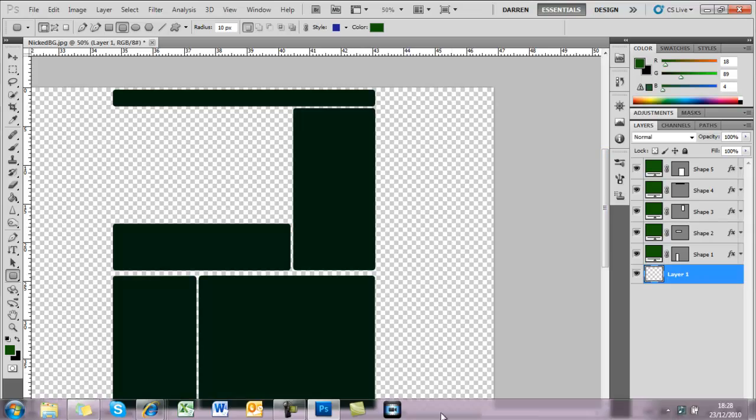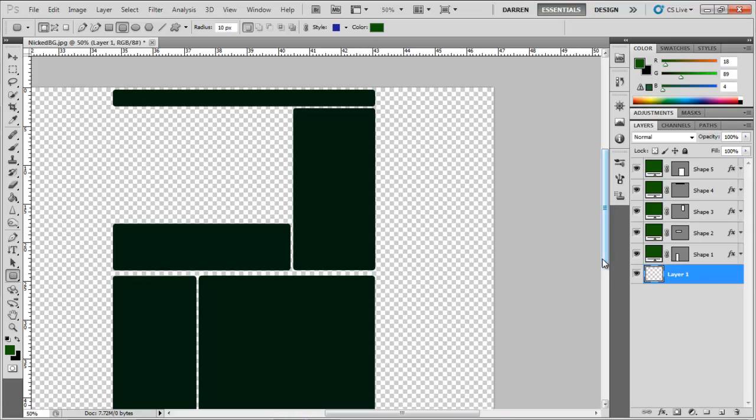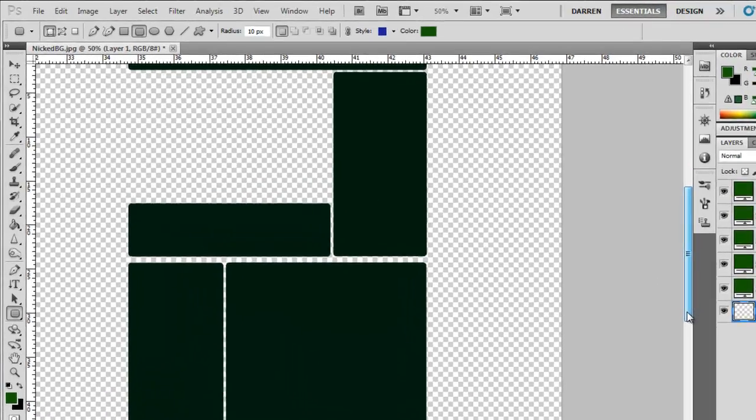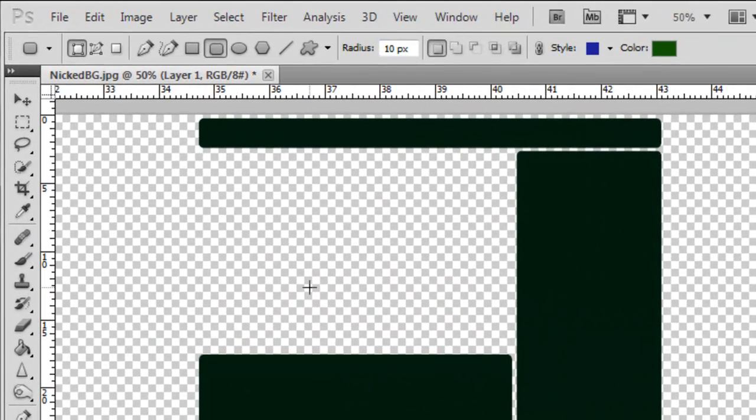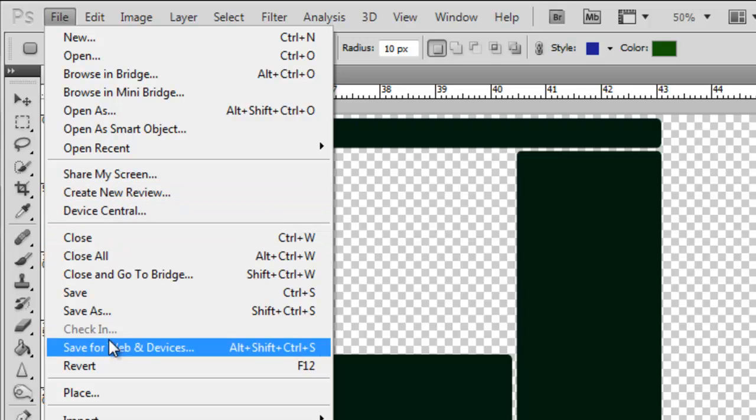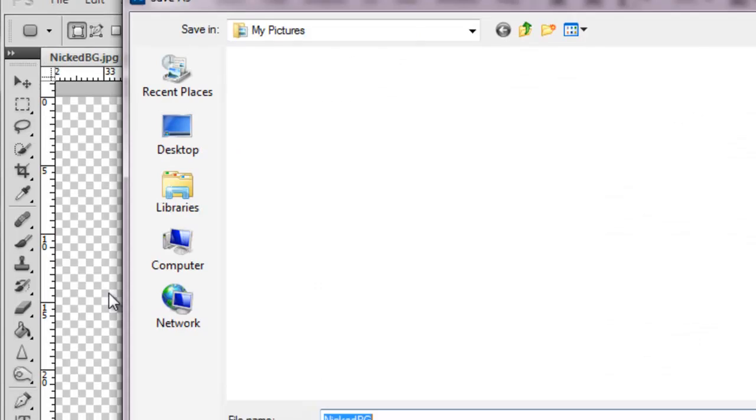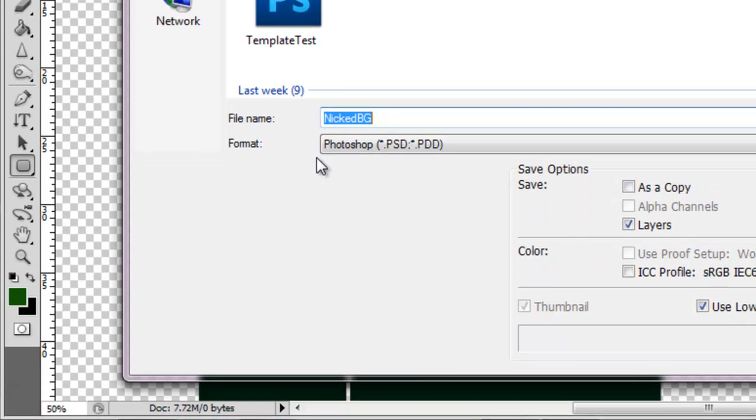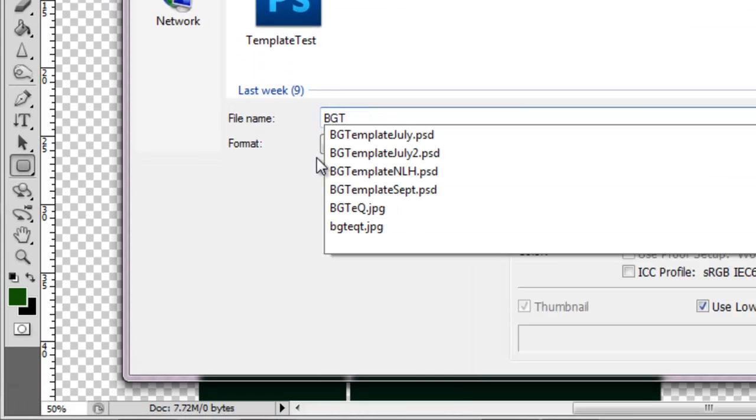So now you've got a template. What I'll do at this point here is resave it as a Photoshop file and just save it as template or whatever you want to call it.